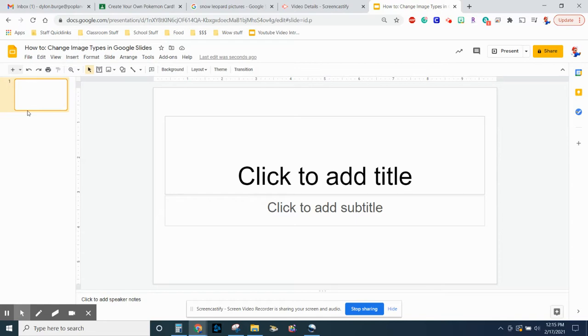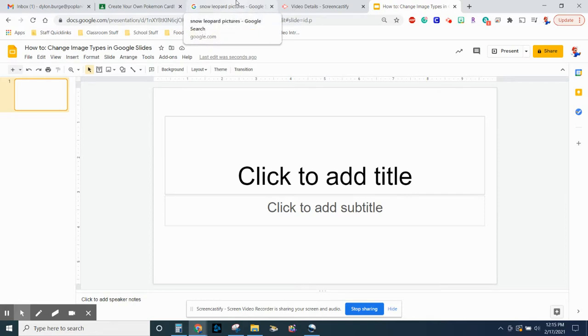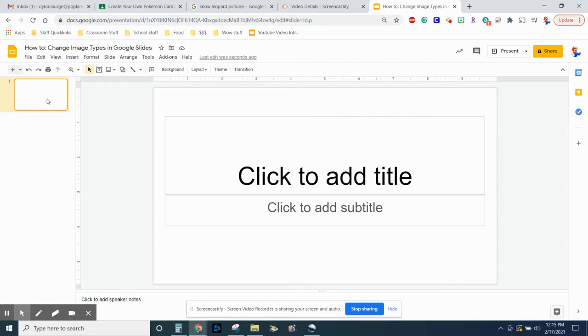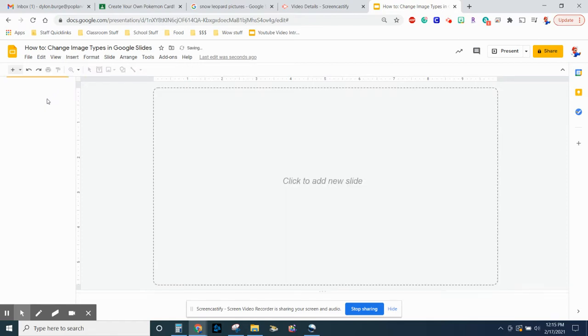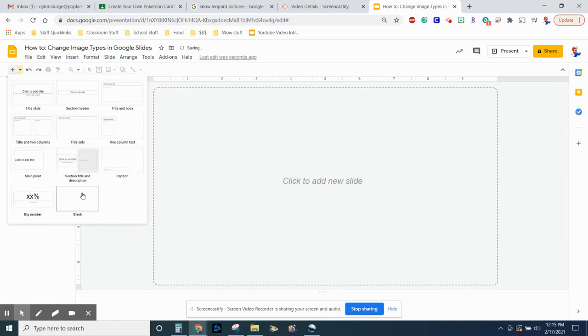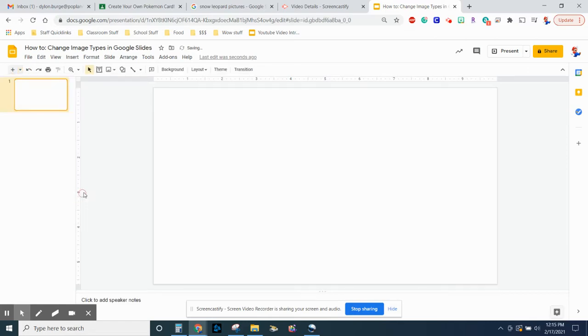So my workaround with this was to actually put it in a Google Slide. When you open it, it's going to look like this. I would just say go ahead and delete this slide. Just click and hit the backspace or delete button and it'll go away. And just add a completely blank slide.